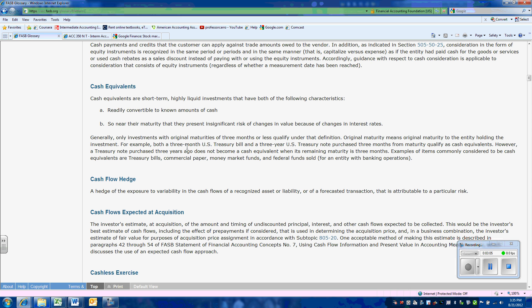So a three-month T-bill qualifies as a cash equivalent. A three-year T-bill that was purchased only three months from maturity also qualifies.